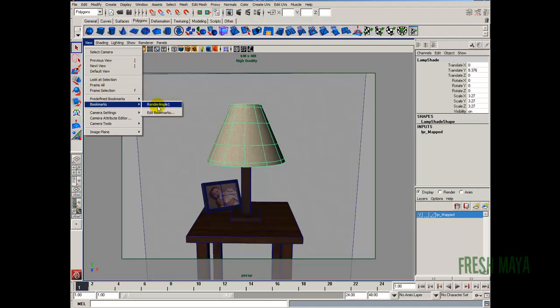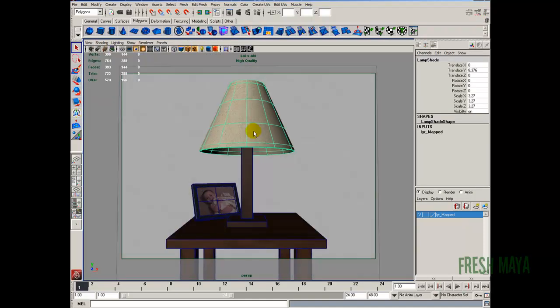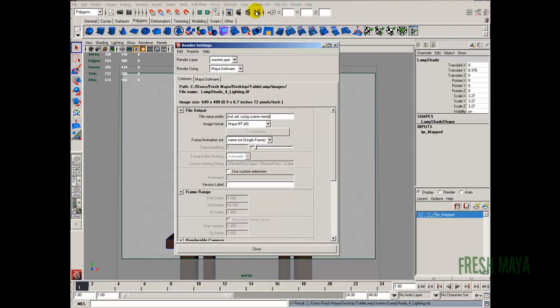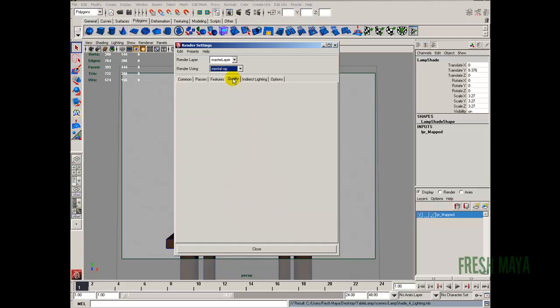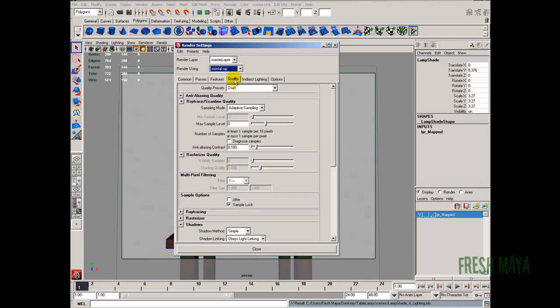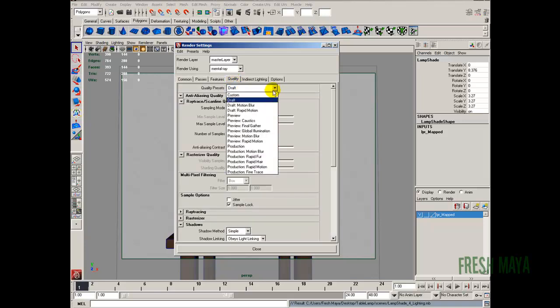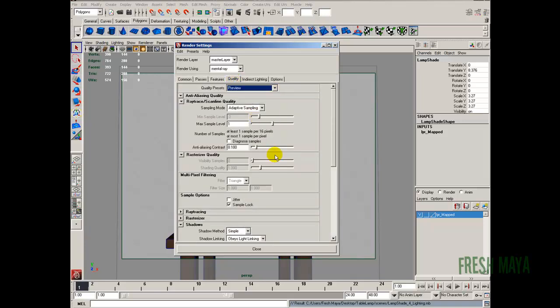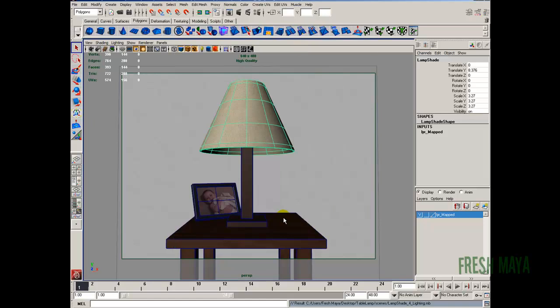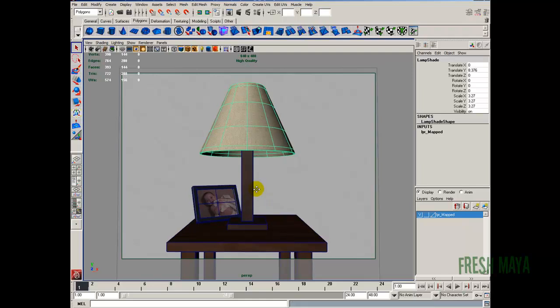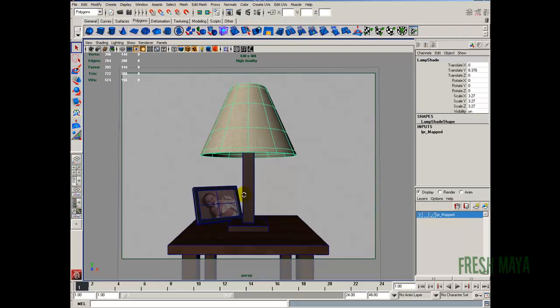See what happens. Alright, I like that better right there. So we'll keep it like that. I think everything else is fine. At least for my taste. Let's go ahead and do a render. So I go back to our render angle. I'm going to save. Let's go to render settings and change this to mental ray. Now I'm going to go ahead and bump the quality up from the default draft up to preview.